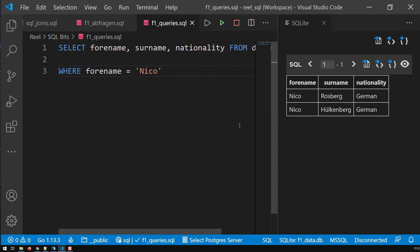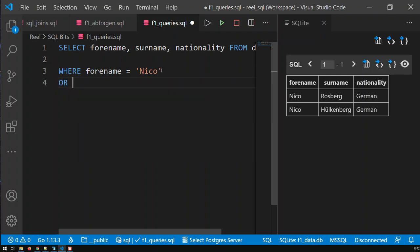But often it's like this — you don't know exactly what you want. You have a certain pattern you're looking for. For instance, I'm looking for all drivers whose forename ends with 'O'. There's no way I can work with a normal exact query because I would have to append a lot of OR conditions. So what I need is some sort of wildcard, and in SQL you have two wildcards.